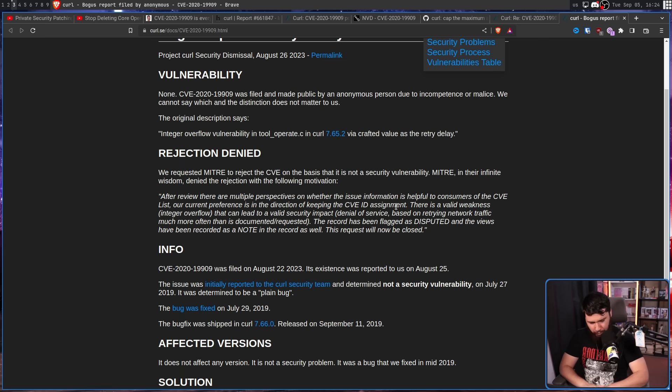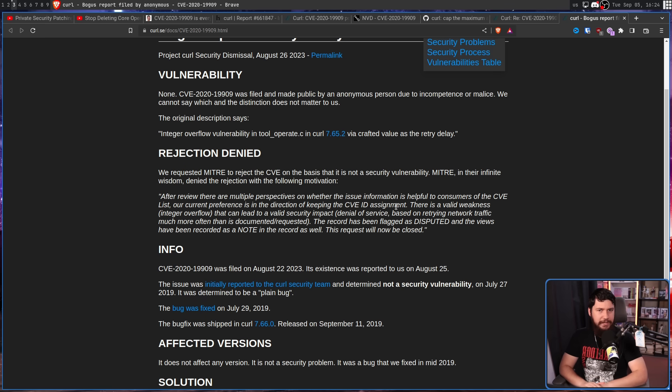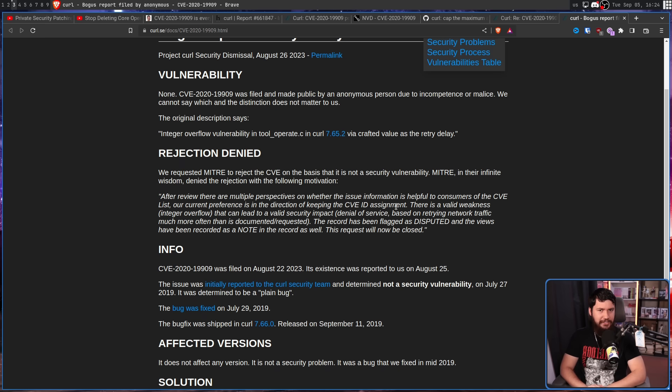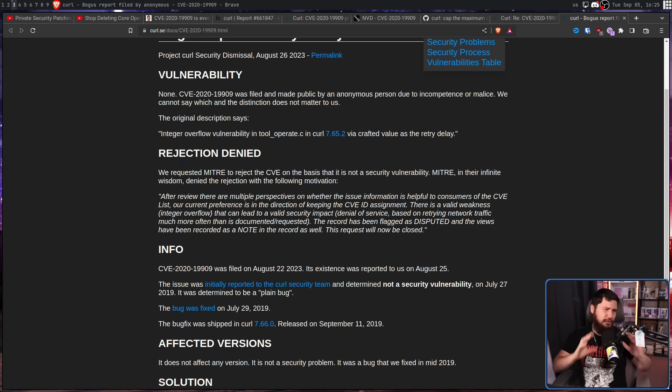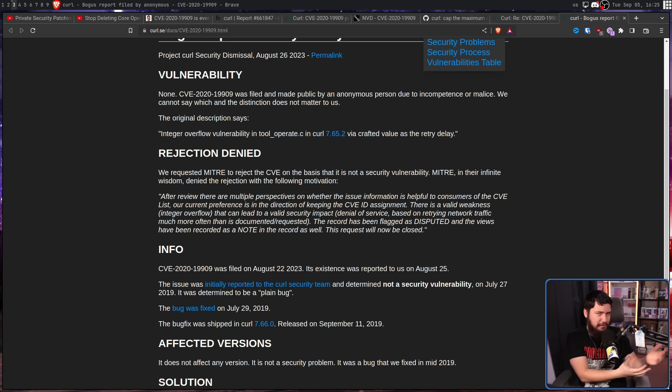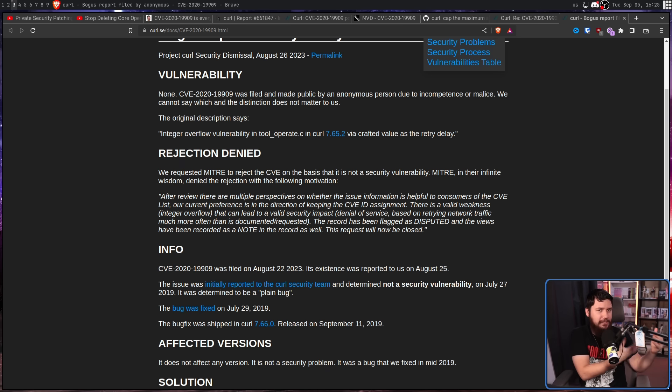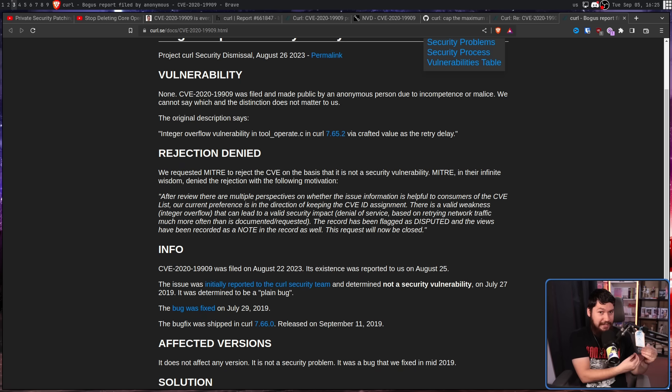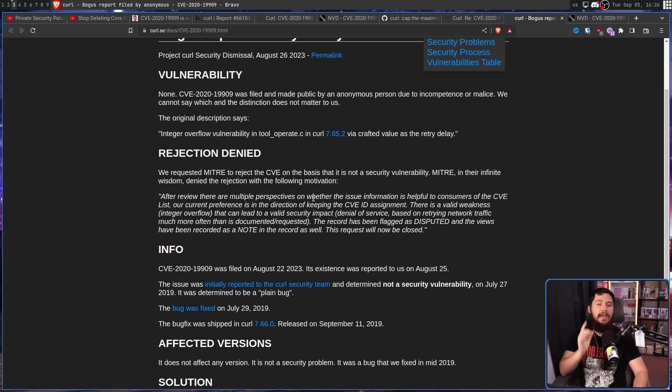To make the problem happen, you need to set the retry delay longer than the end of the universe. Under what situation is that not going to set off some alarms? Sure, I guess it's a thing that could happen, but that's very much in the range of a low severity issue. And if your rating system doesn't rate that low, I think you need to fix your rating system. As it did say, the CVE has now been marked as disputed.